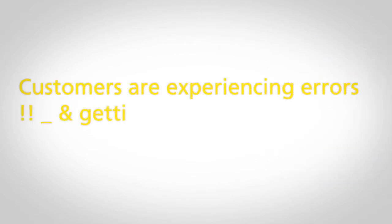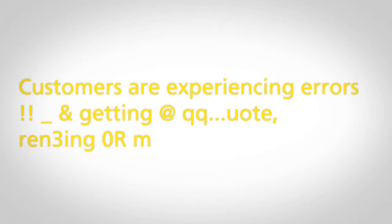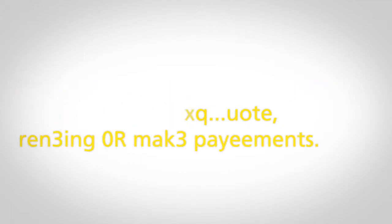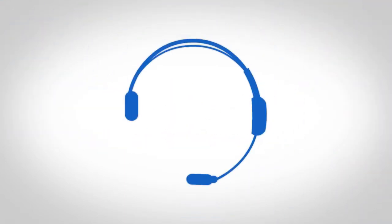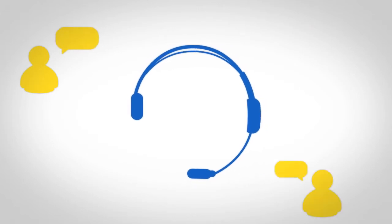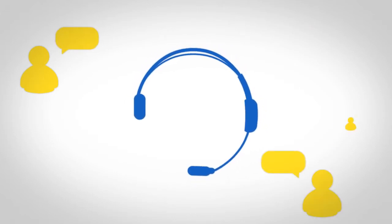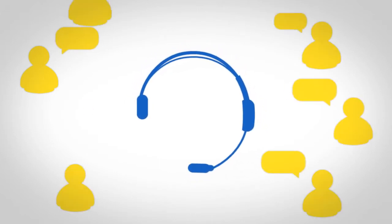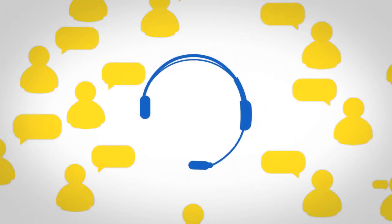Customers are experiencing errors when getting a quote, renewing or making payments. This is further compounded when they're redirected to our instant messaging live chat service because our agents can't always cope with the volume of inquiries.